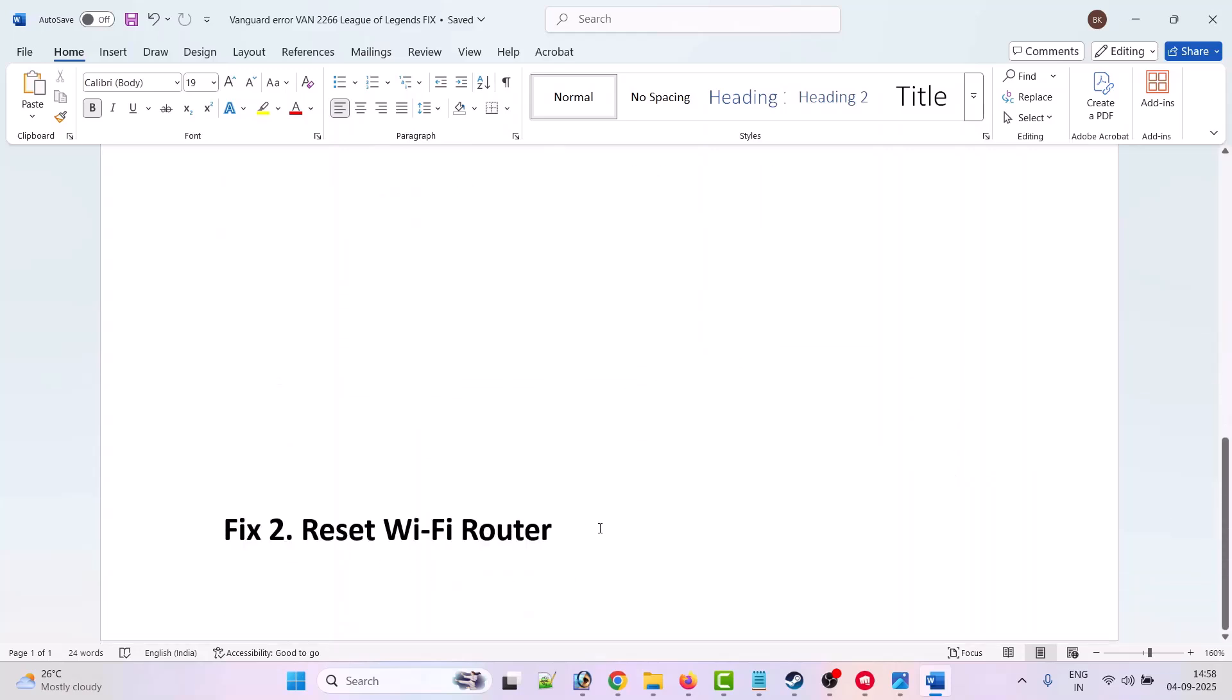So what you have to do: just unplug the Wi-Fi router cable from your PC. Also unplug the wire from your Wi-Fi router from the wall socket as well. Wait for 20 to 30 seconds.